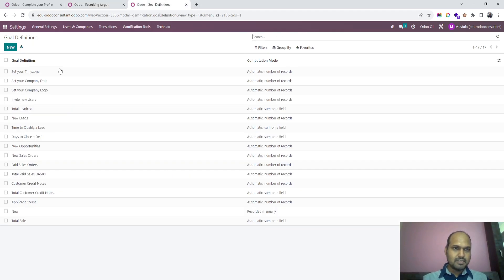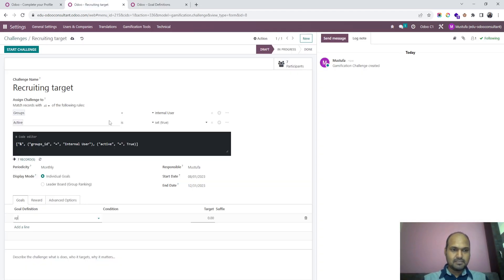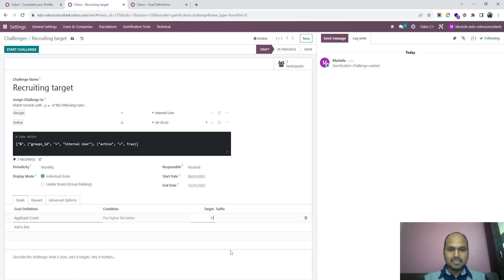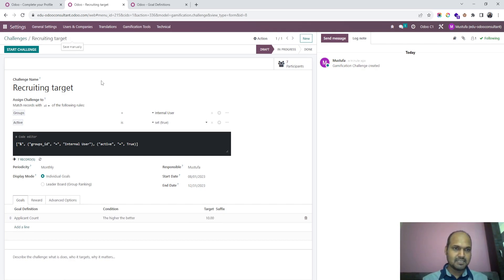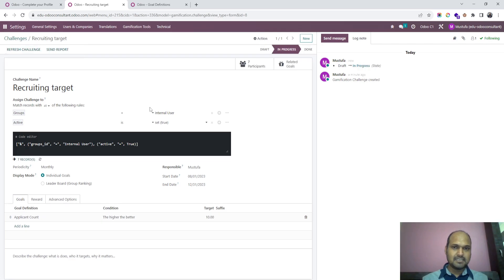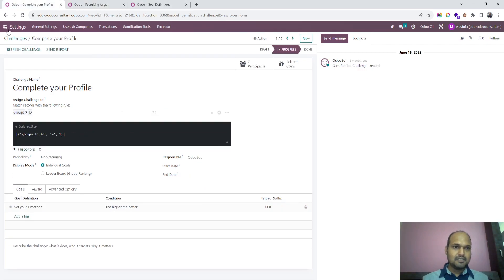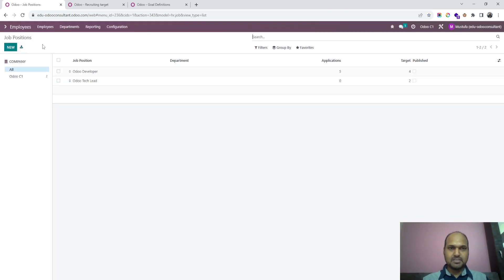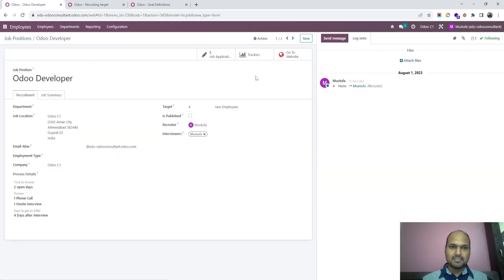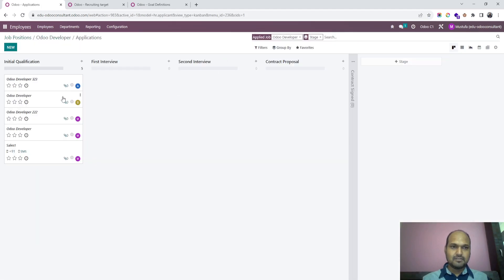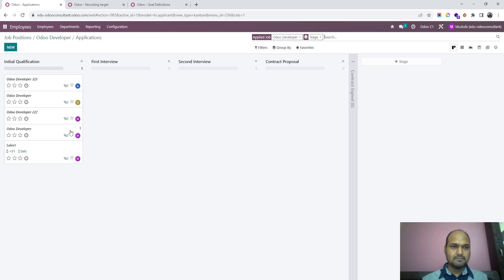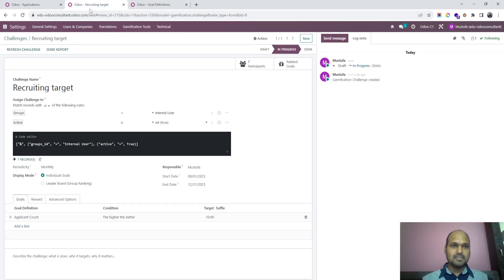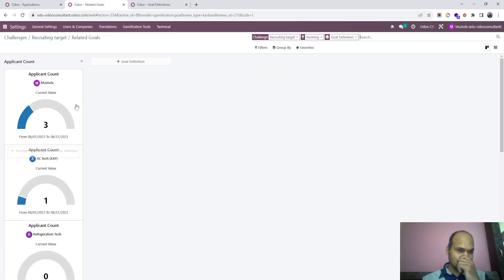I am setting target, from every recruiter I want 10 applications. As soon as I start challenge it will start calculating what is inside. If I go to my jobs position you can see five applicants are there which was where AC tech is my employee, sales one is my employee, and Mustafa myself. In target when I go to goal definition I can see Mustafa has already logged three, AC tech has one, and sales one.